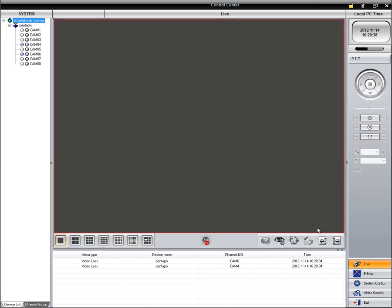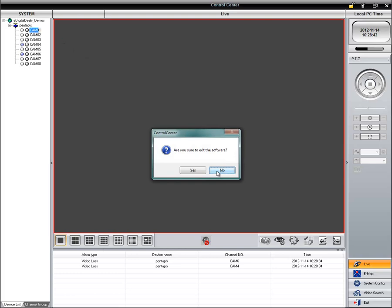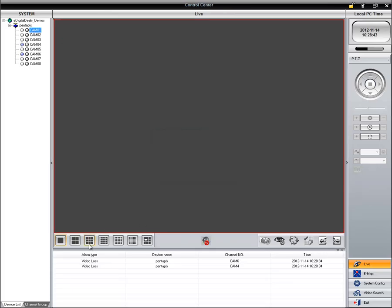So, go back to Live. And then right here, you can drag and drop your cameras one by one.